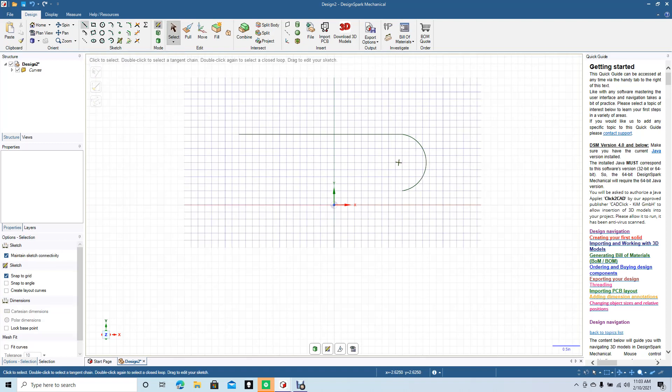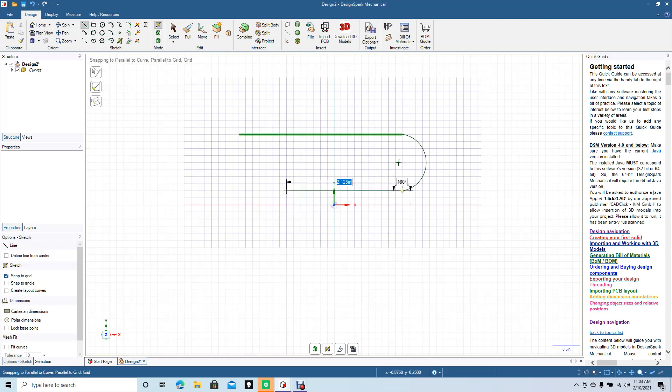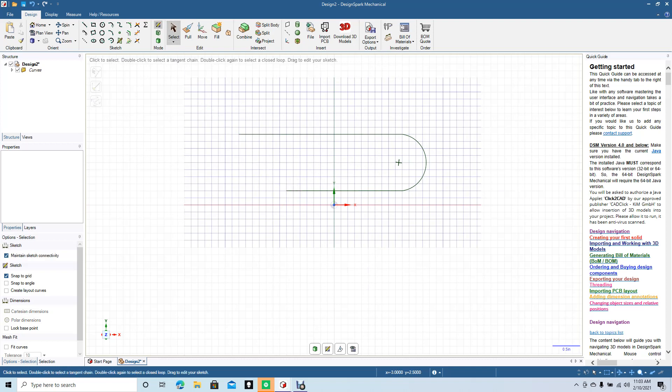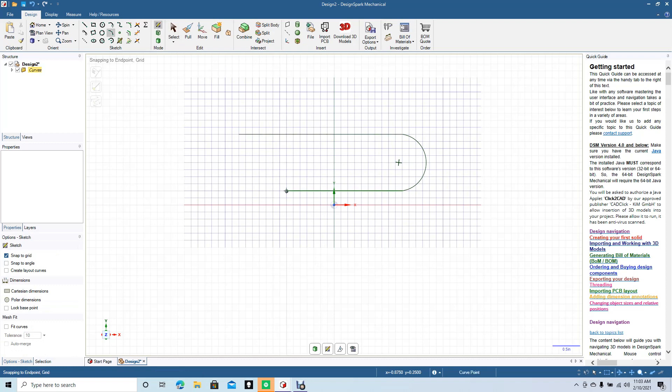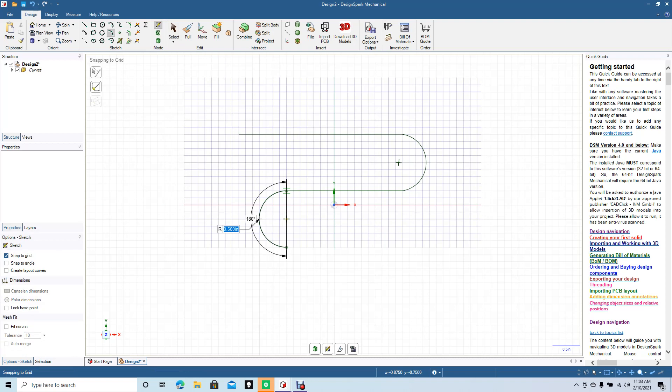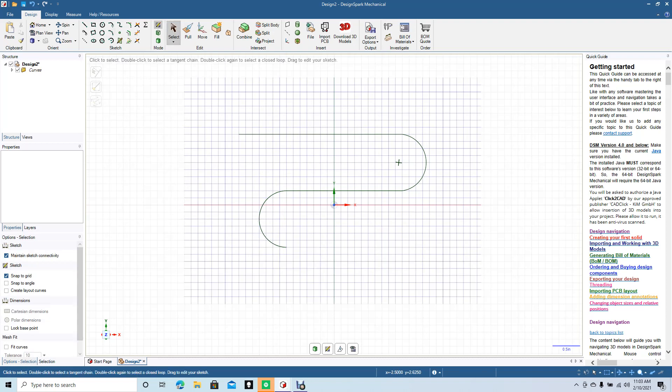I'm going to use the line tool again, create a line, make this 2.125. That's fine, go ahead and select off of it. Go back to the three-point arc, then we're going to make that one inch as well. Click off of it.